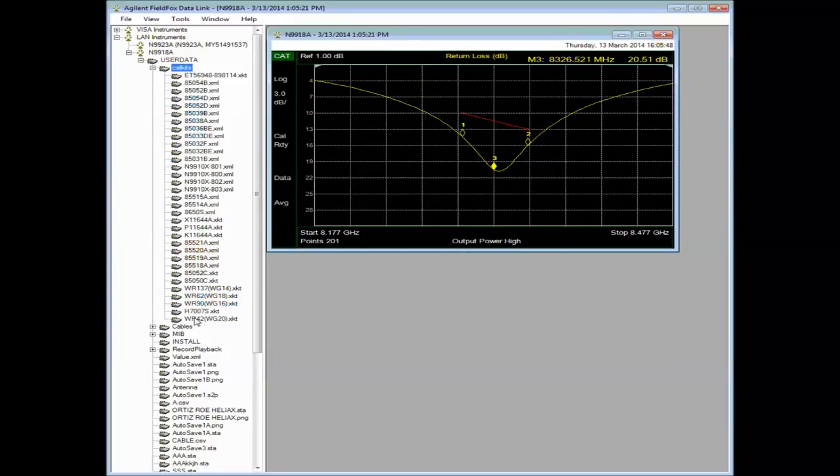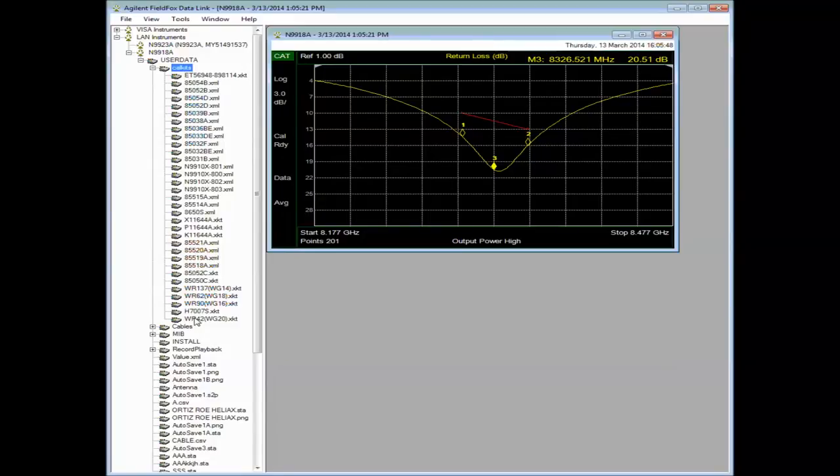I should also mention that the updated firmware is required when you use the updated Datalink. So they kind of go together. Don't use old Datalink with new firmware or the other way around. They won't work right together.